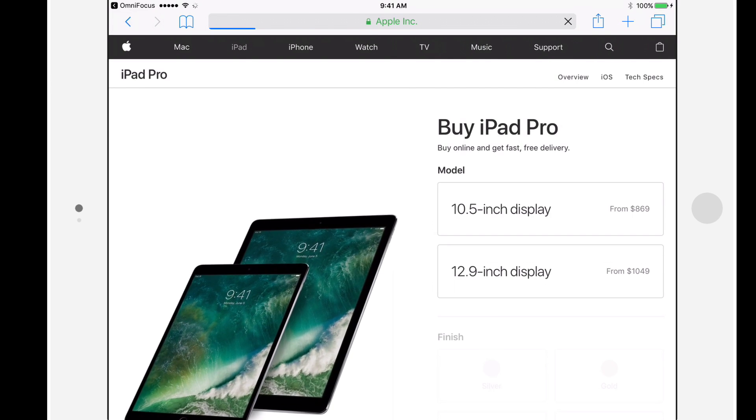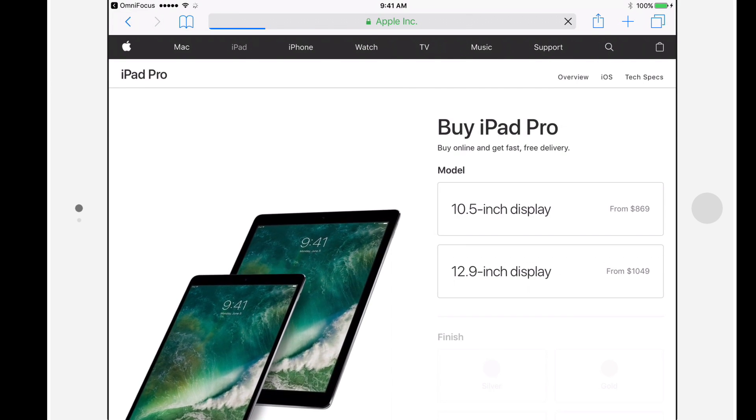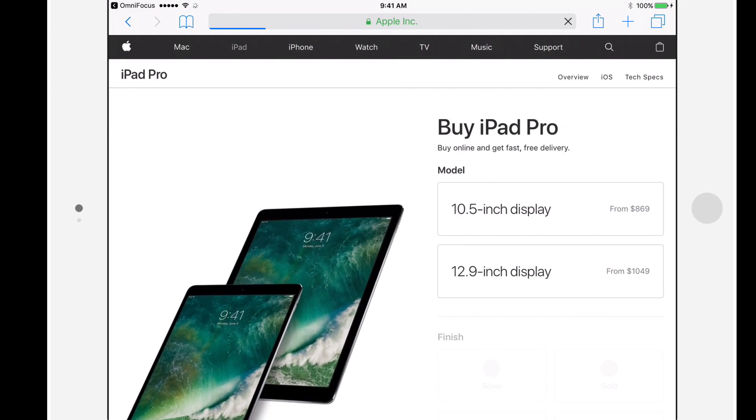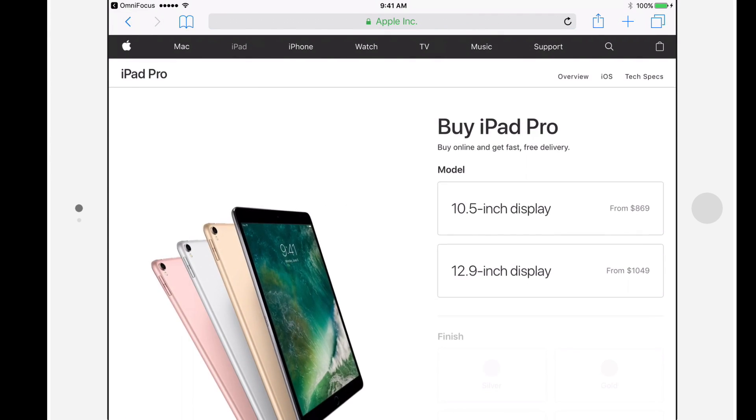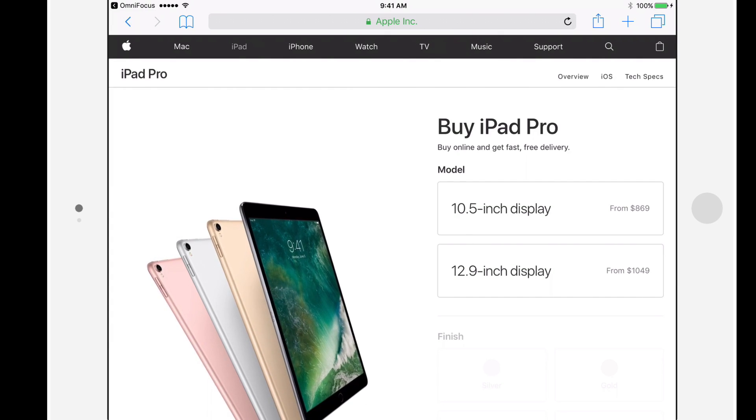If the tap is too short, then you'll go into Edit Mode, and if it's too long, you'll bring up the menu.